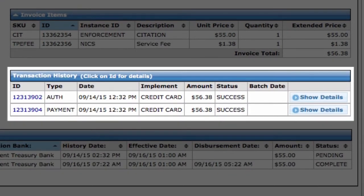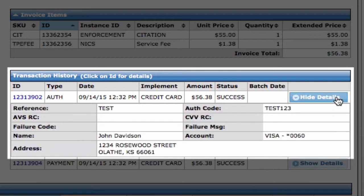The transaction history is a two-part section. The first part shows the payment was authorized. If the payment had been declined, you would be shown a failure message. The second part displays the type of credit card used.